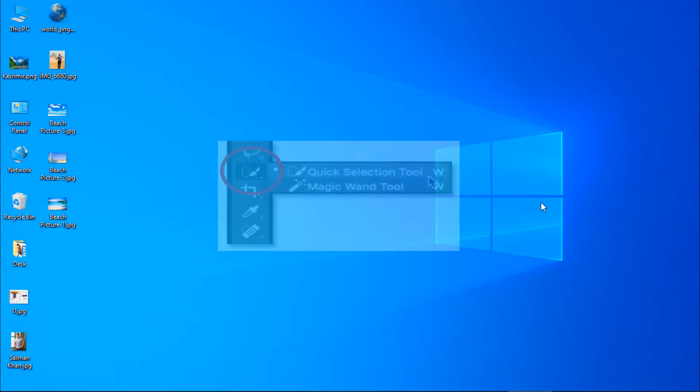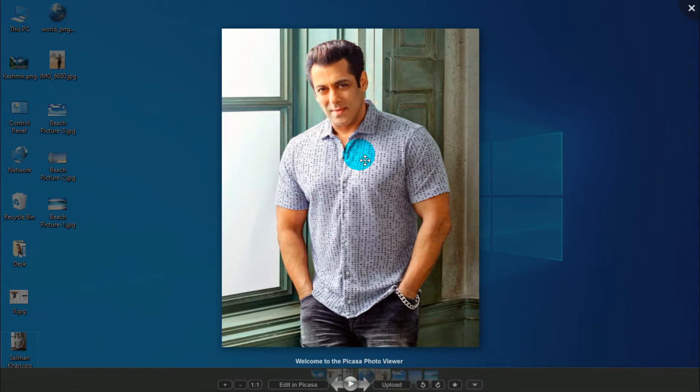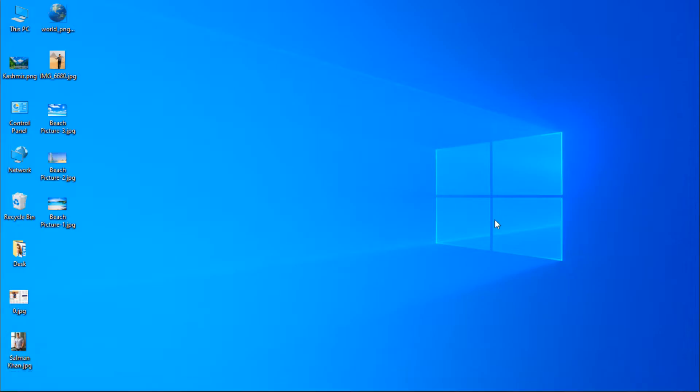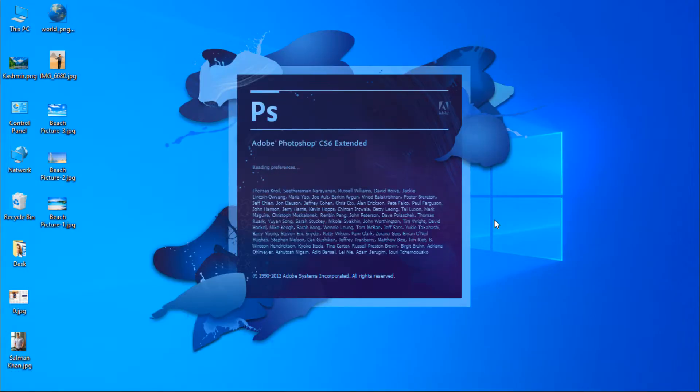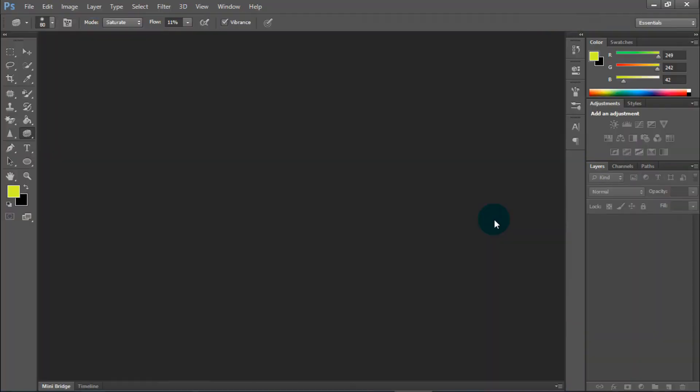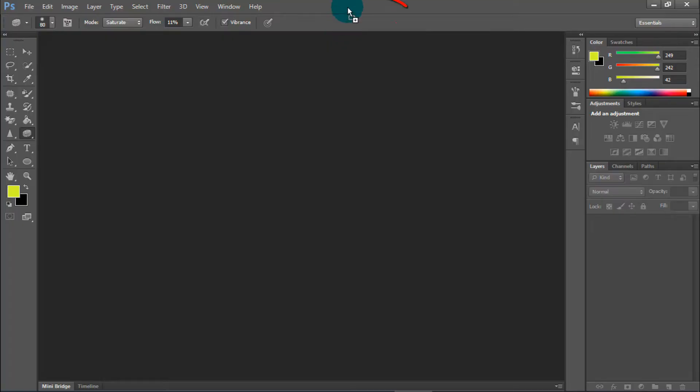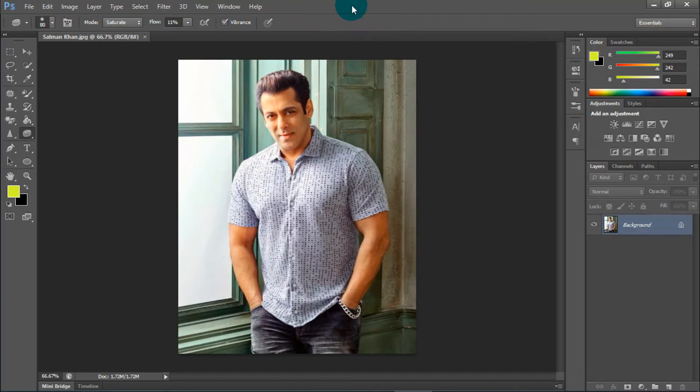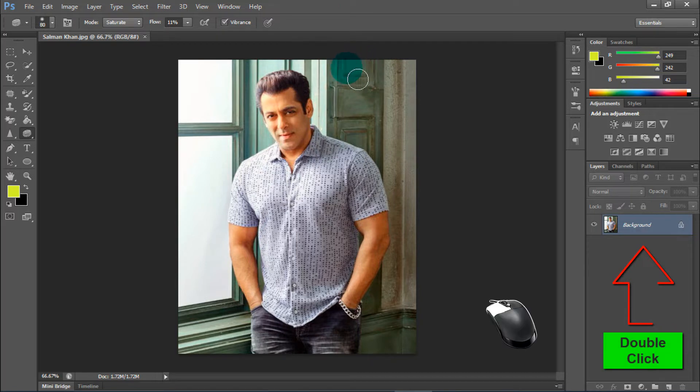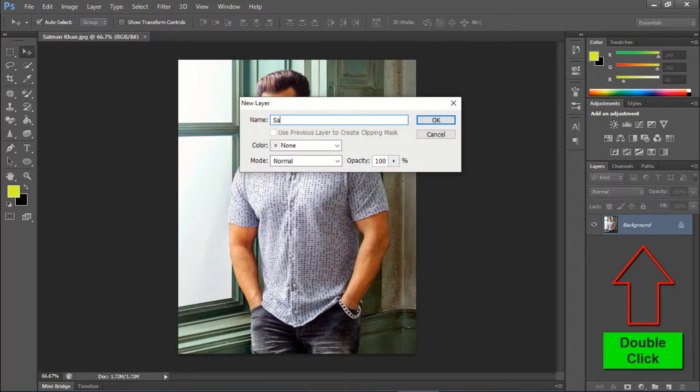So this is my image and from here I want to remove the background. Open Photoshop now. Import the image or drag it in. Image loaded. Now unlock the layer and give it any name.